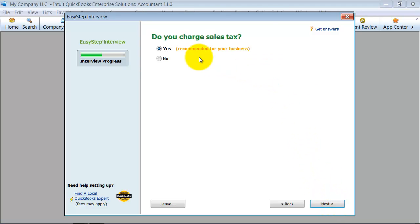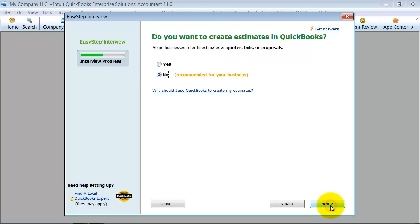Do you charge sales tax? It's telling me, based on my business, you most likely should charge sales tax. Do I have a sales tax certificate? Yes, I do. I'm going to stick with yes for now.